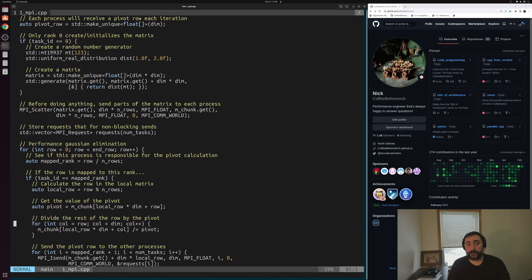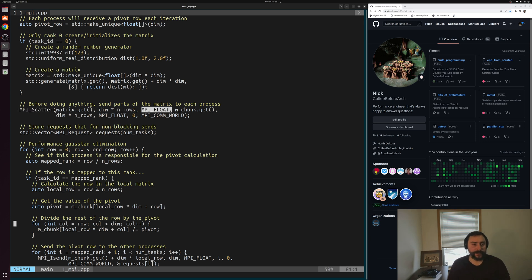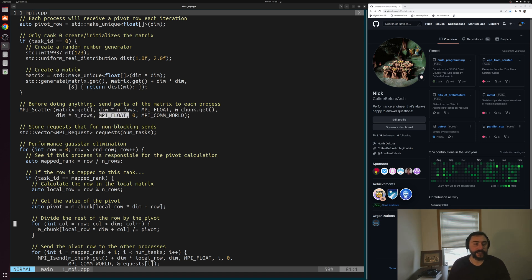The first thing we do is send our matrix to the different processes using the MPI_Scatter collective communication routine. With MPI_Scatter, we send in-rows of MPI floats from our matrix into the chunks belonging to each process. So each chunk of in-rows of MPI floats gets in-rows of our total matrix in those big contiguous chunks. That's how we distribute parts of the matrix to our different processes.